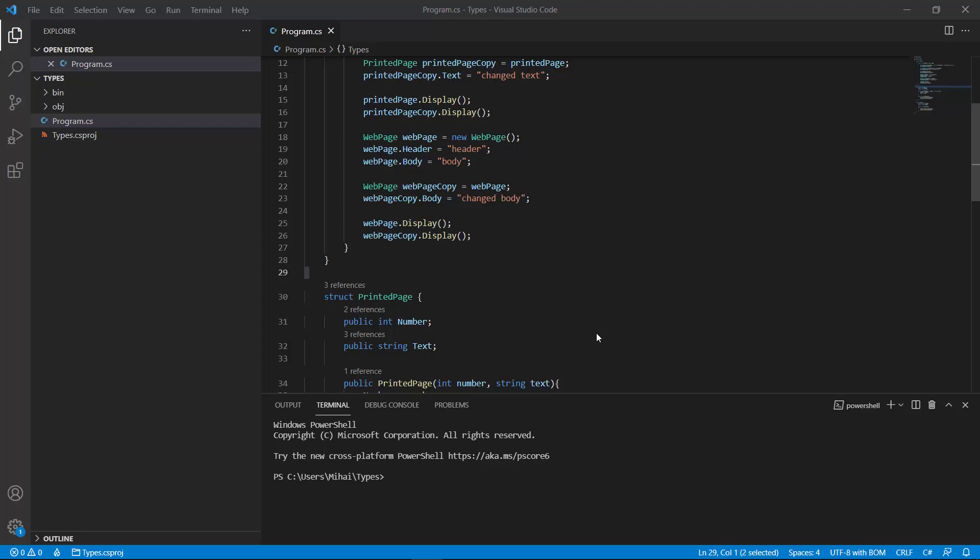Hello and welcome back. In the previous episode we talked about reference types and value types. For value types we gave the example of a printed page and for reference types we gave the example of a web page. In this video we're going to look further into classes — especially how we construct classes, how we define and call methods, and other features of classes.